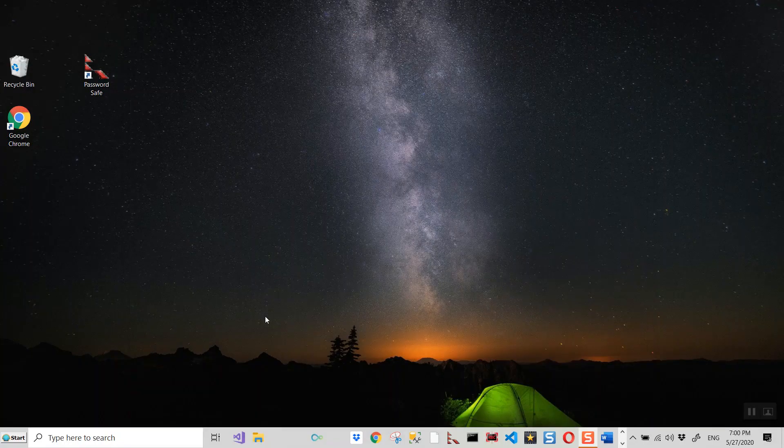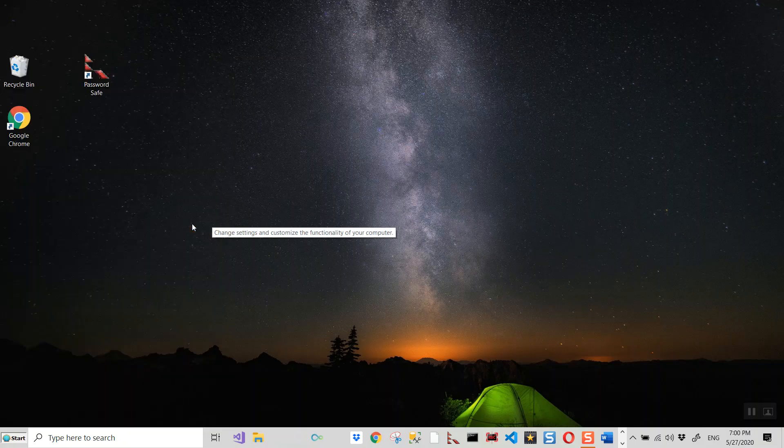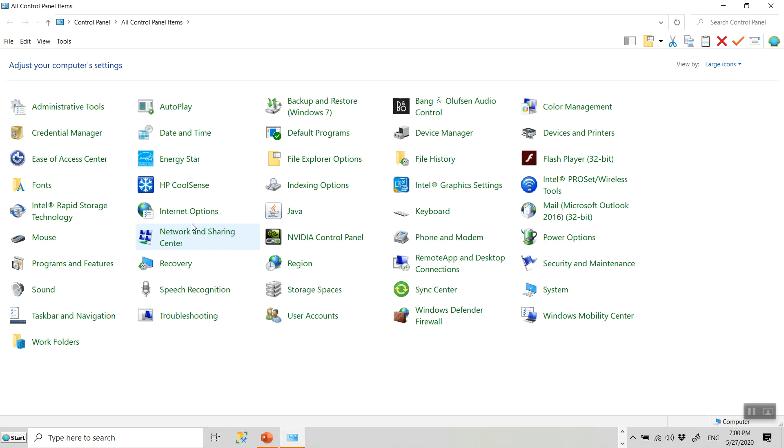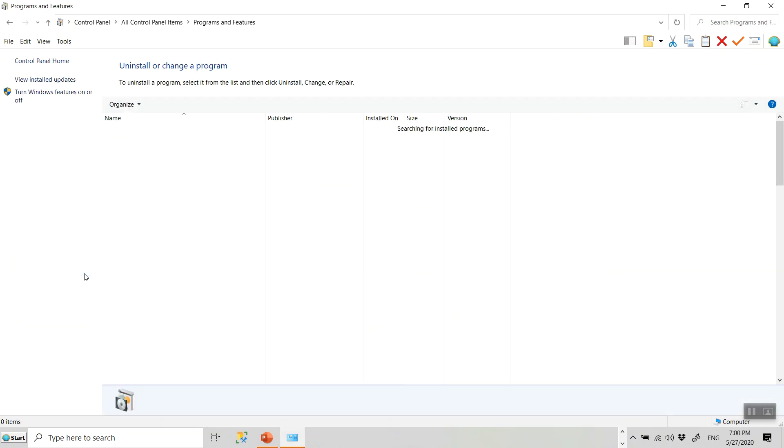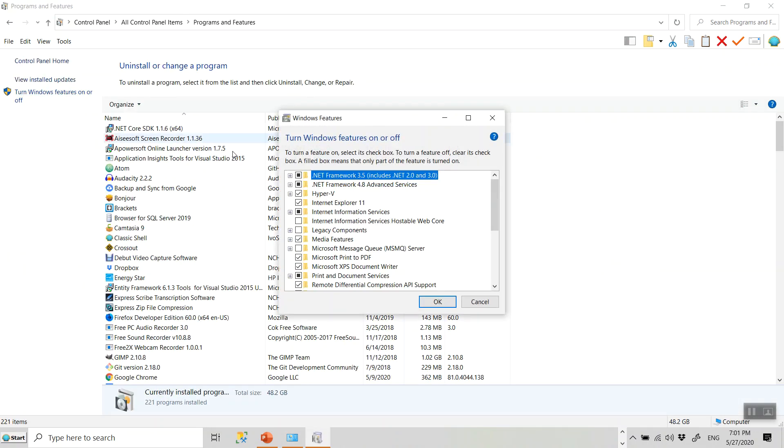Next thing that you need to do is to look for control panels and we have to turn a windows feature on. So how do we do that? We go to the programs and features and turn windows feature on and off.